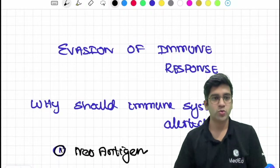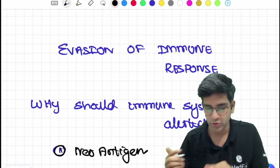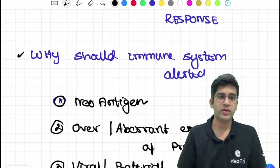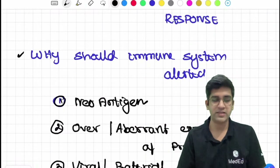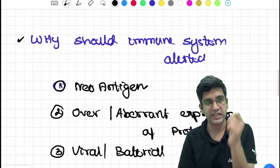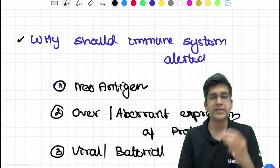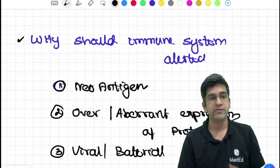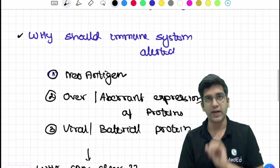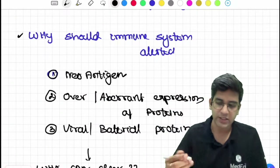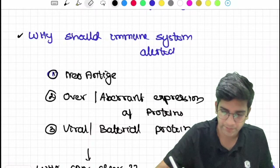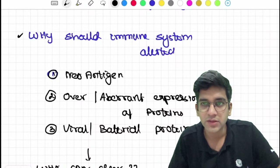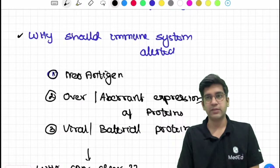So let us go on to today's discussion - evasion of immune response. The first question is: why should an immune system even identify a tumor? A tumor is something abnormal. There are three reasons how an immune system can pick up cancer. First: expression of neoantigens. Let us take an example.